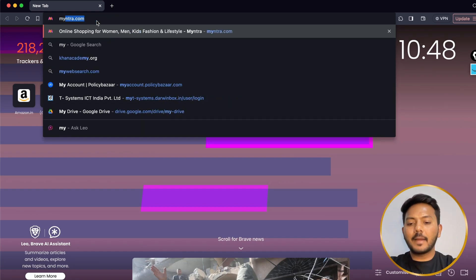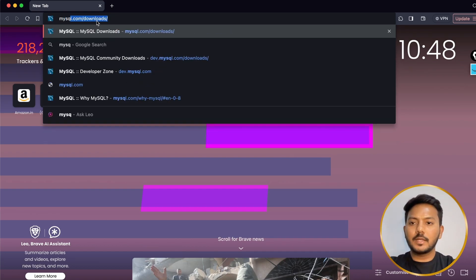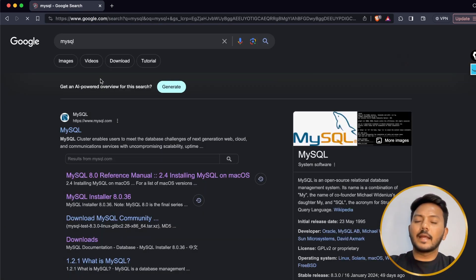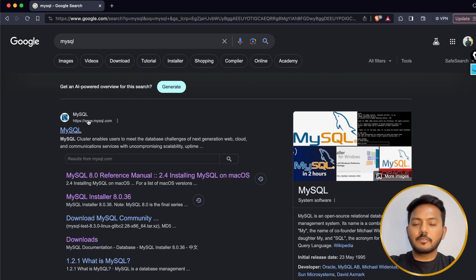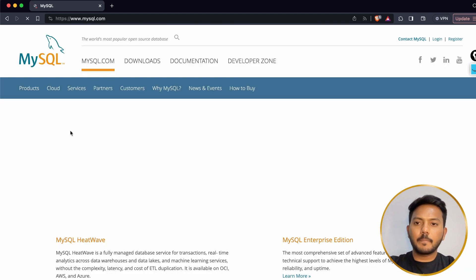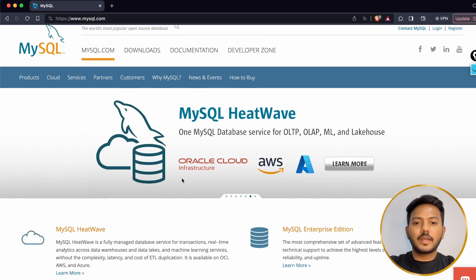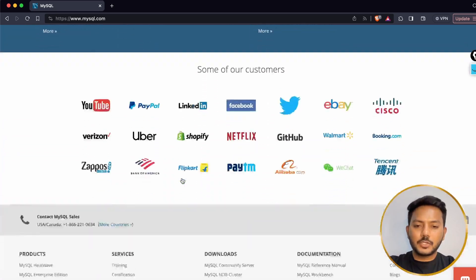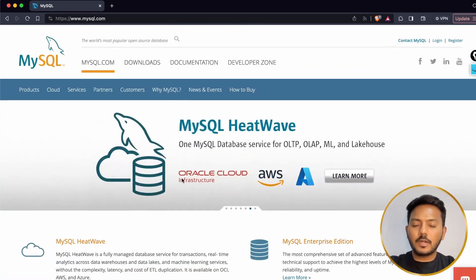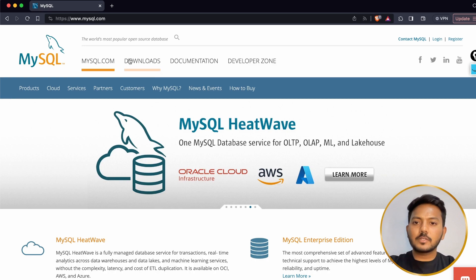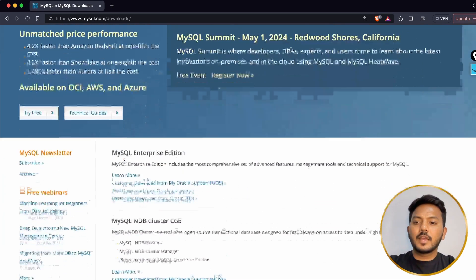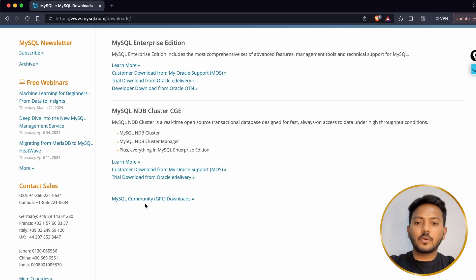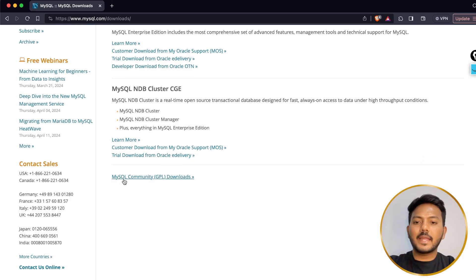Type 'mysql' in the browser and press enter. You will see the first link — go to that MySQL link. Inside it you can read about MySQL in detail if you want, but I will be explaining those things in later videos. Go to the Download section, and at the bottom if you scroll you can see MySQL Community GPL Downloads.